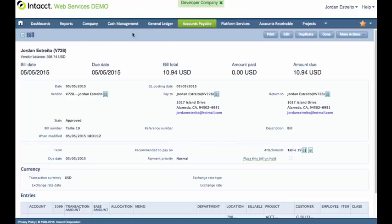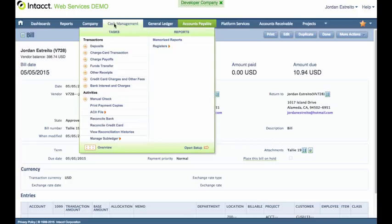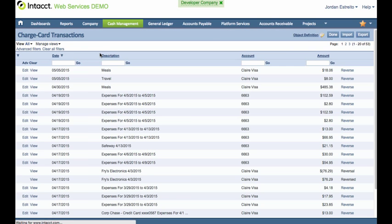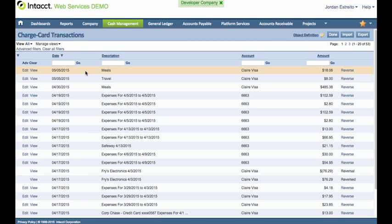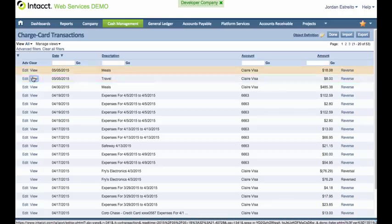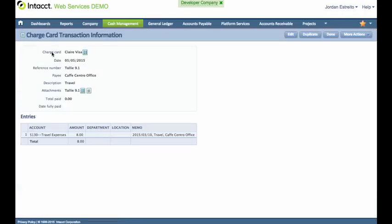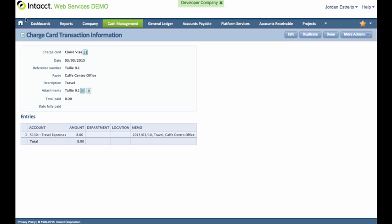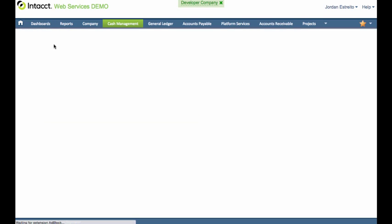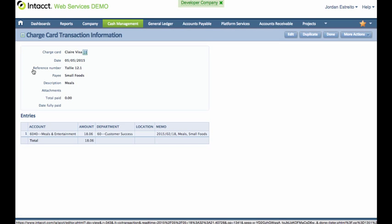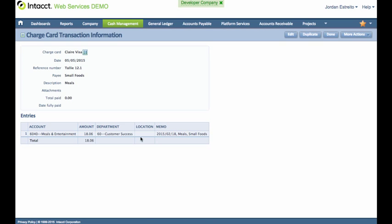Now let's take a look at the charge card transaction. So going to cash management, I'm going to click on charge card transactions. And here's that meal that we just brought across. Let me go ahead and take a quick look here. And we have, oh, let me go back. I think it was actually this one. So here we go. So we have the charge card, we have the date, we have the reference number, the merchant here, the account, the amount, the department, the memo, and everything's here in Intact.